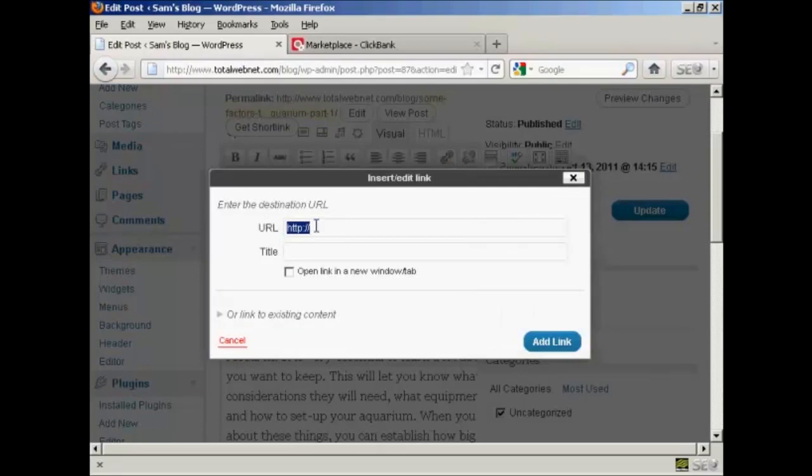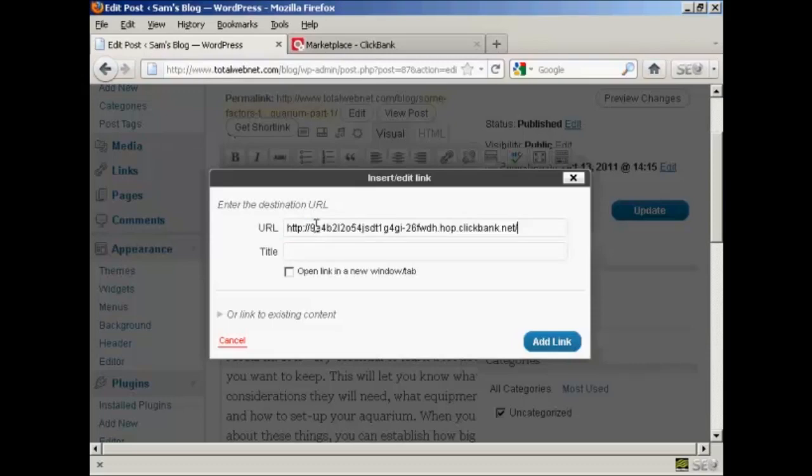And you can see here it says Enter the destination URL. It selected the HTTP, etc., which I'm now going to delete, because I don't want to put it in twice or the link won't work. And then I'm going to go Control and V. And there we are. That's been put in.